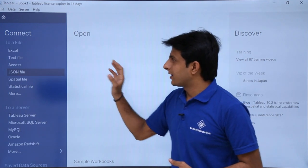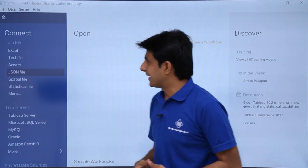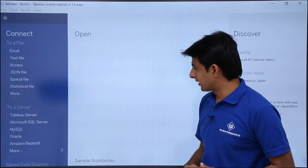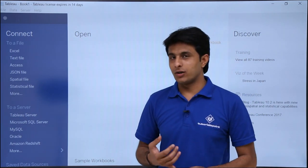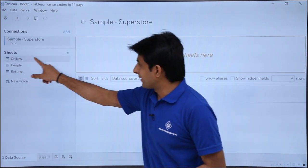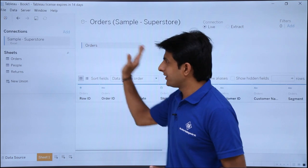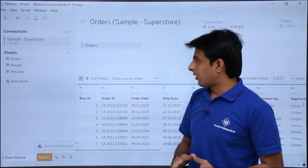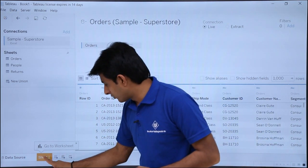This is the first page in Tableau where I connect to a database. I'll select Excel and then select the Sample Superstore Excel file and click Open. In the Sample Superstore file there are three sheets: Orders, People, and Returns. I'll select Orders and drag it into the data area. In the previous video we saw all the elements related to this data source worksheet.